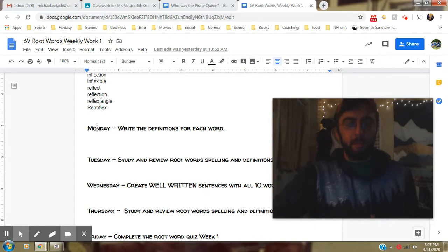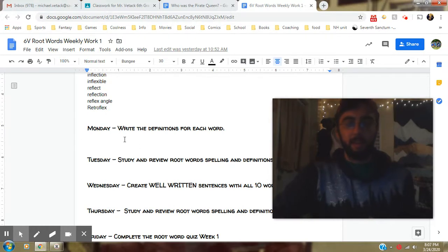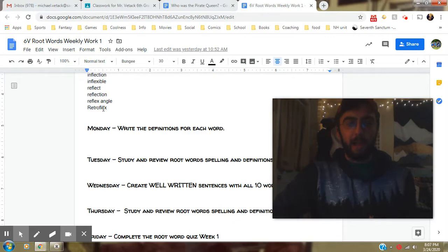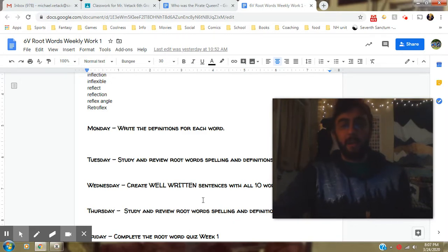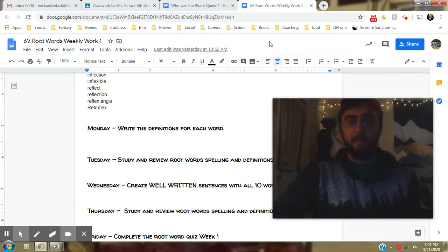Some people did not have anything done on this yet and it is Wednesday at this point, so you should have already defined all these words. You should be studying them and not just cramming that on the last day.